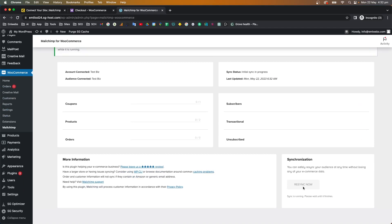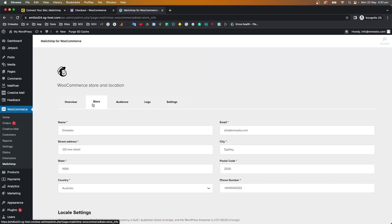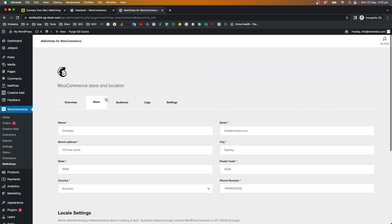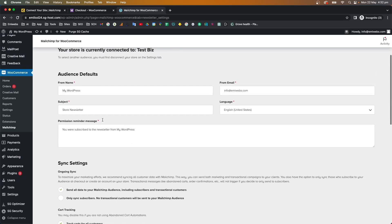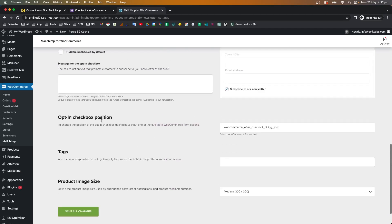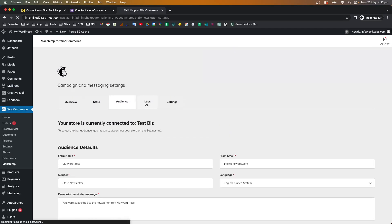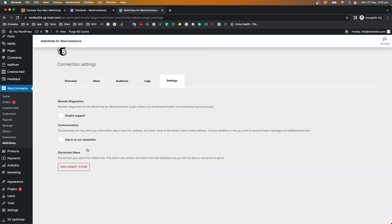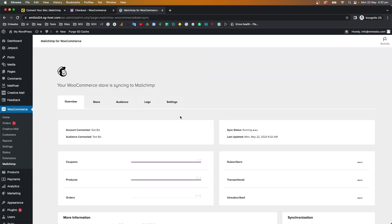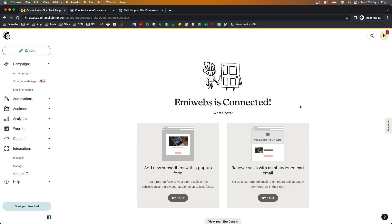You can also click 'Resynchronize Now' to manually trigger a sync. The store information is visible in this section. Under Audience, you can stop the synchronization and create a different audience if needed. There's also a Logs section for log information, and under Settings you can disconnect the store. As you can see, the store is now connected. Please let me know if you have any questions in the comments below — like and subscribe, thank you for watching!